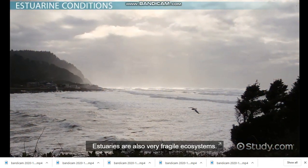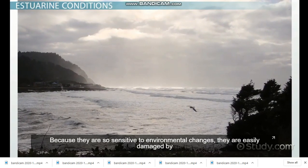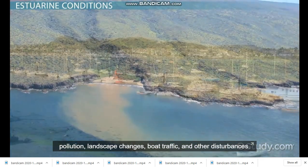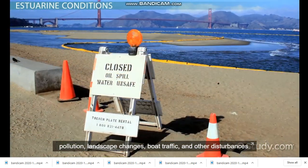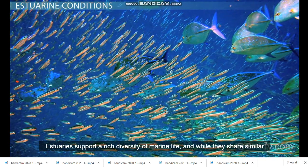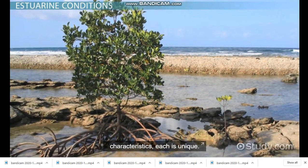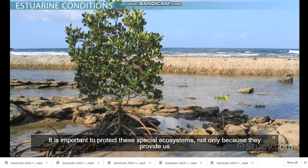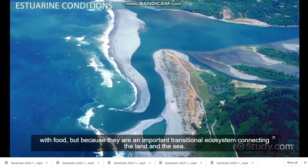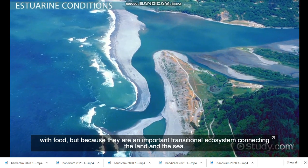Estuaries are also very fragile ecosystems. Because they are so sensitive to environmental changes, they are easily damaged by pollution, landscape changes, boat traffic, and other disturbances. Estuaries support a rich diversity of marine life, and while they share similar characteristics, each is unique. It is important to protect these special ecosystems, not only because they provide us with food, but because they are an important transitional ecosystem connecting the land and the sea.